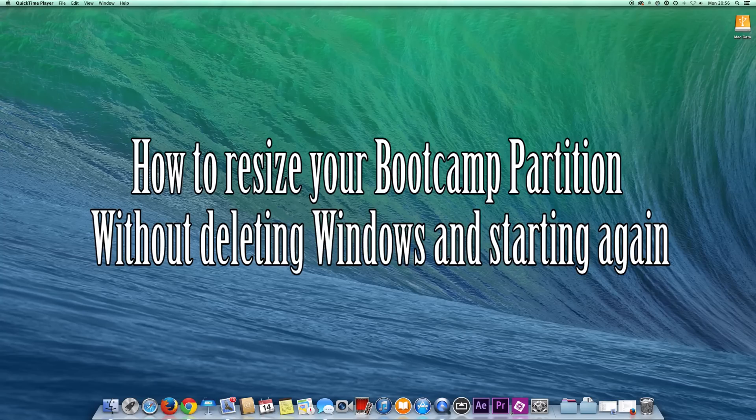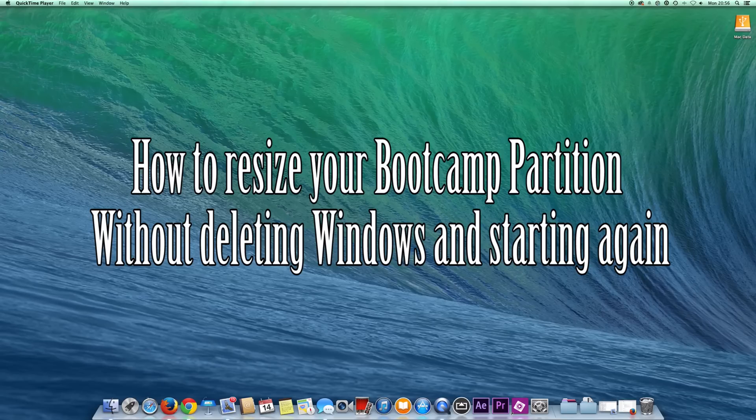and what you don't want to do is delete that partition and start again. So I'm going to show you how you can actually do all that without having to reinstall.